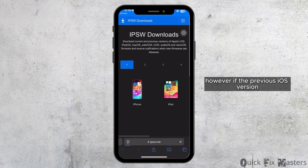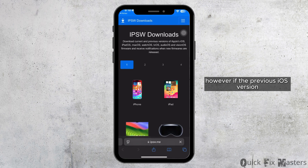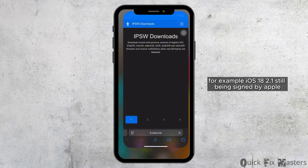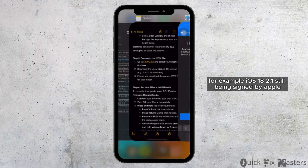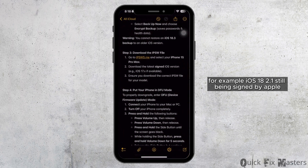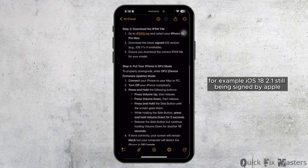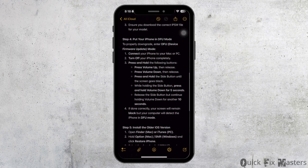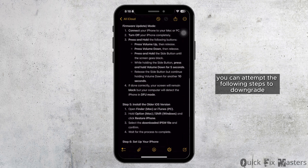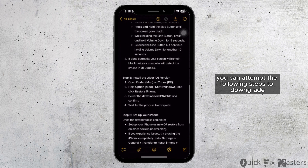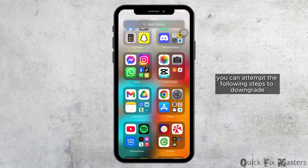However, if the previous iOS version — for example, iOS 18.2.1 — is still being signed by Apple, you can attempt the following steps to downgrade.